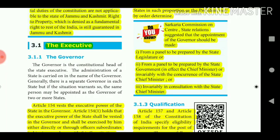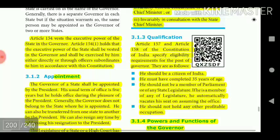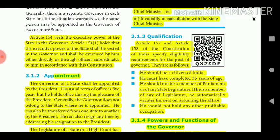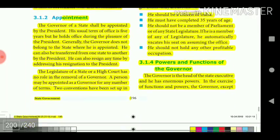Articles 157 and 158 of the Constitution specify eligibility requirements for the post of Governor. He should be a citizen of India and must have completed 35 years of age. He should not be a member of Parliament or of any state legislature — if he is, he automatically vacates his seat upon assuming office. He should not hold any other profitable occupation.